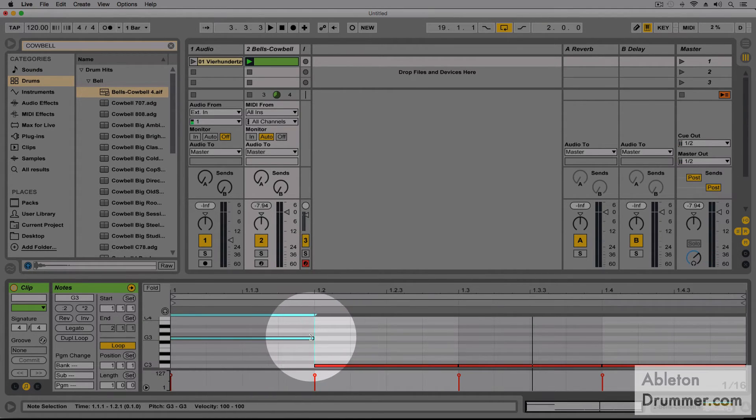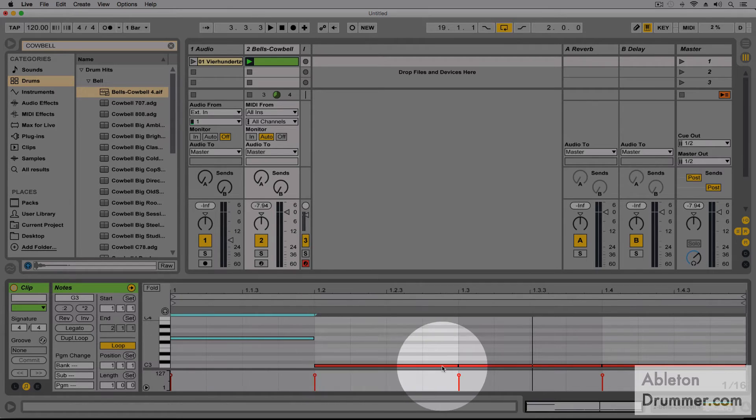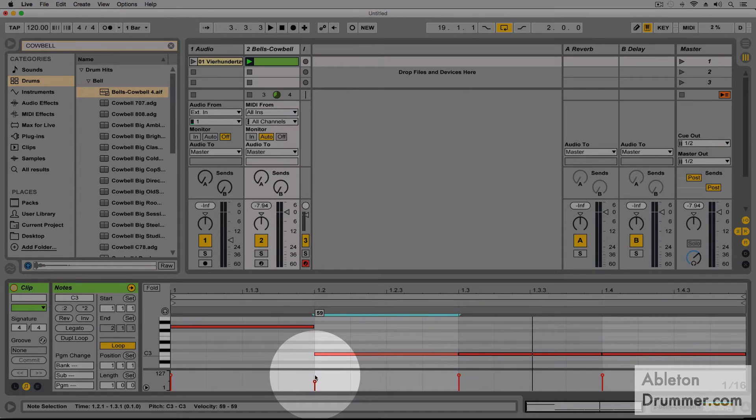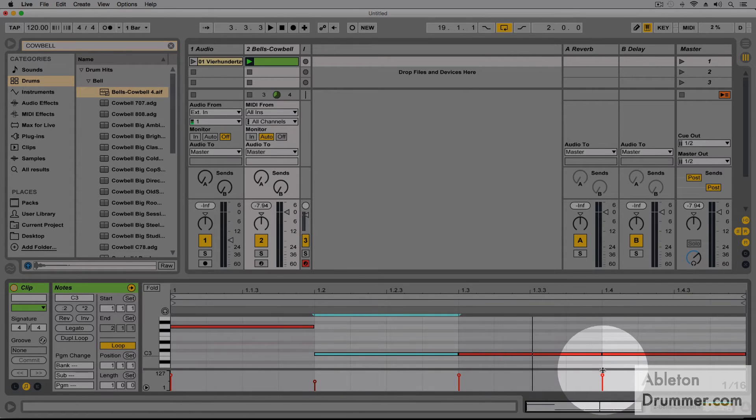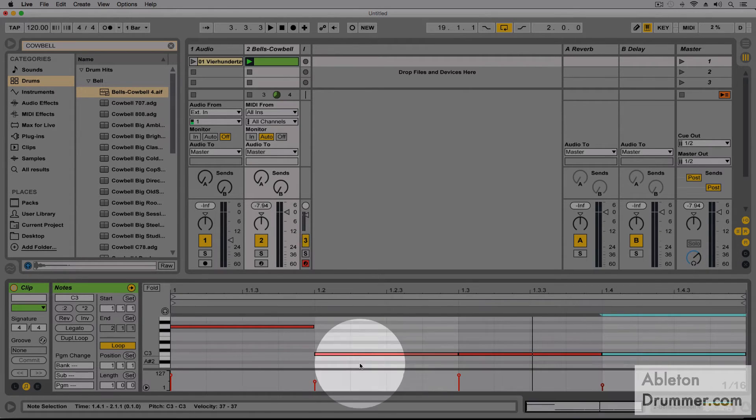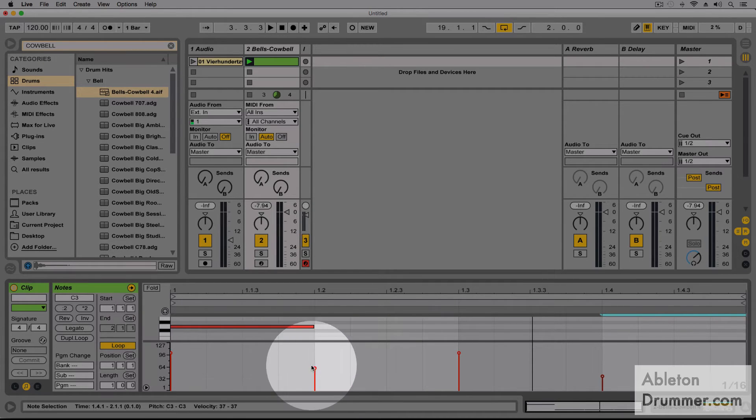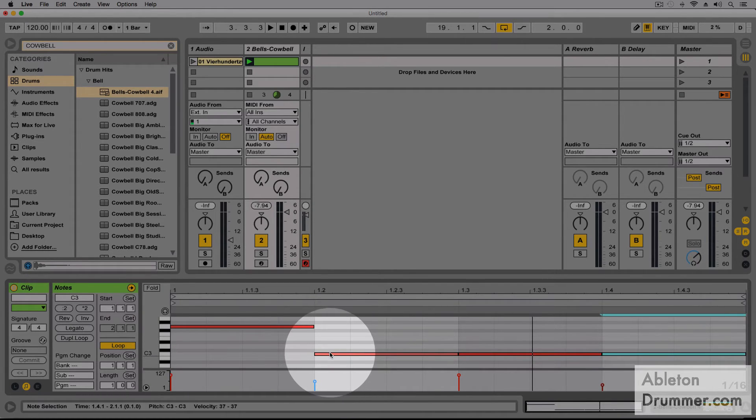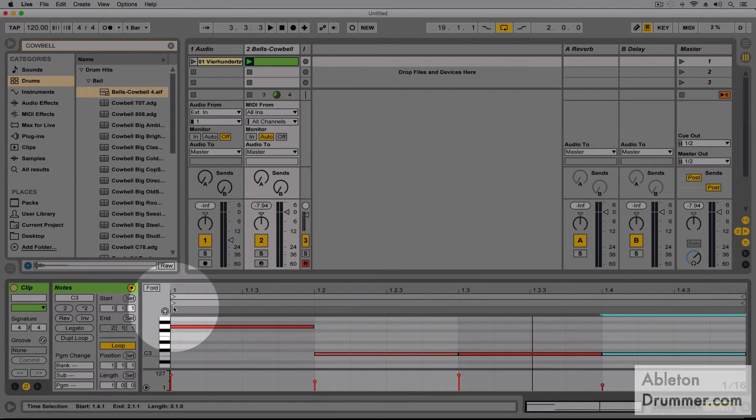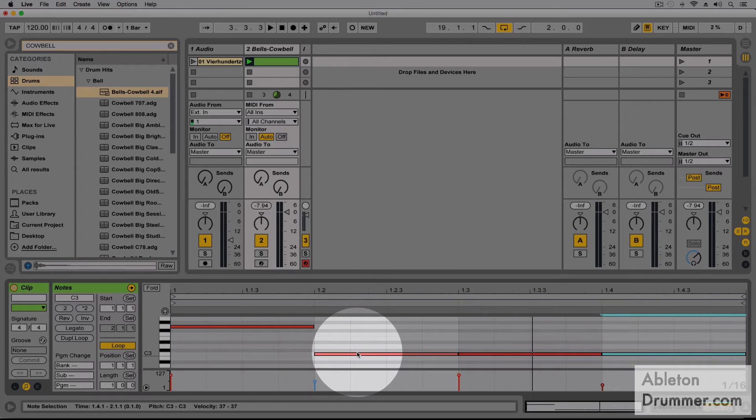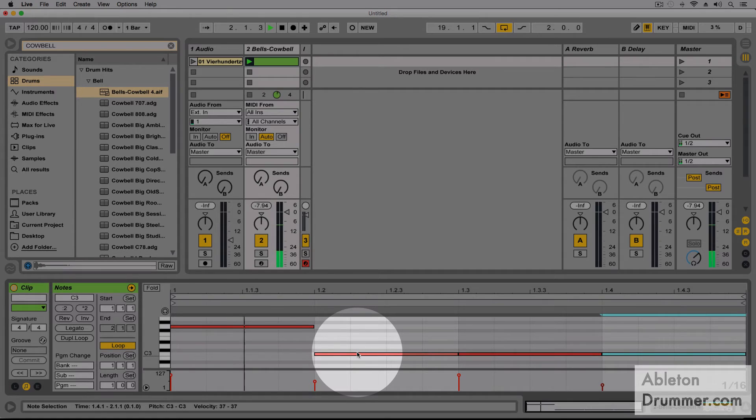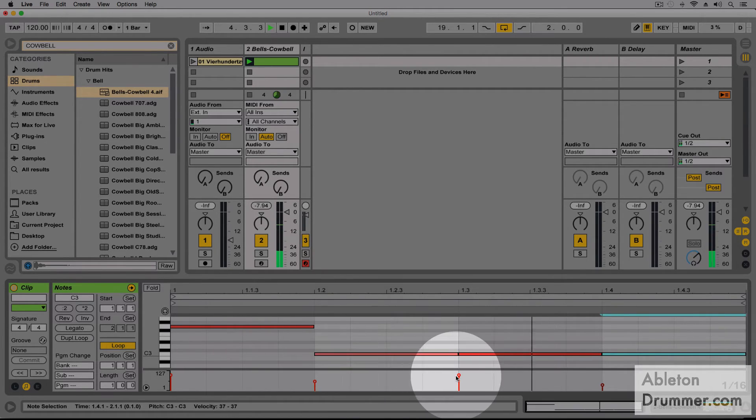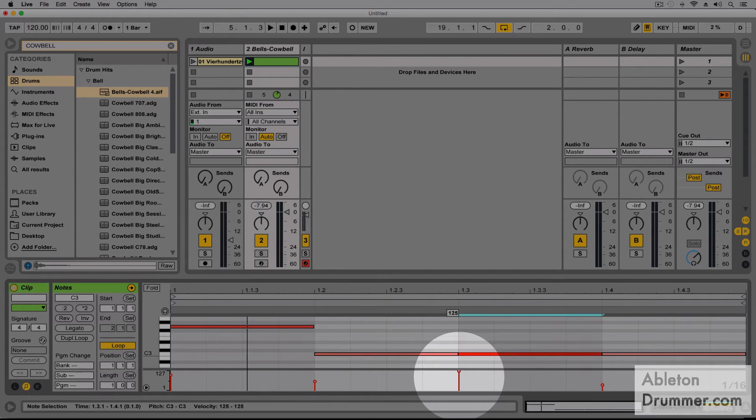And I could do a lot of things here. I could change for example the velocity of each note. So I could change the velocity down here of each note I got painted in my MIDI clip. So this would sound like this now. I'm gonna turn this one up to make it more clear.